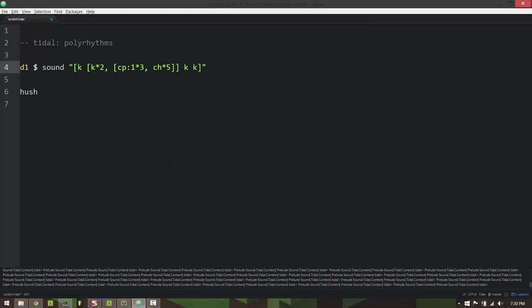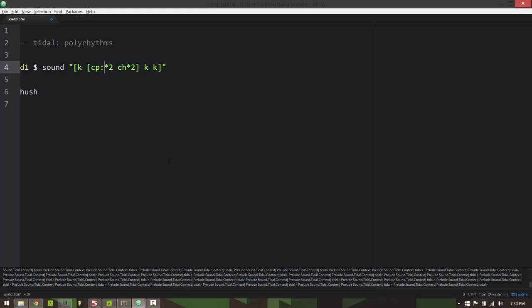One other thing is, if I've got inside square braces here a clap sample times two and then a closed hi-hat times two, and if I divide this entire section that's in square braces, if I divide this part by two, it will alternate every other cycle which part it's playing.